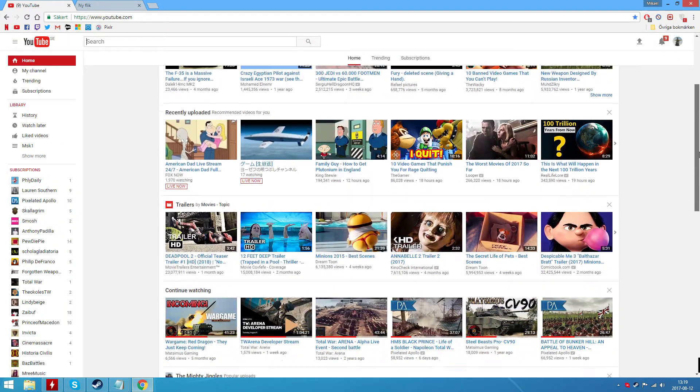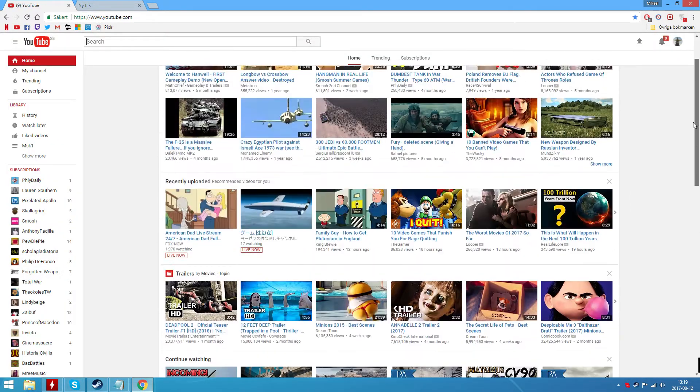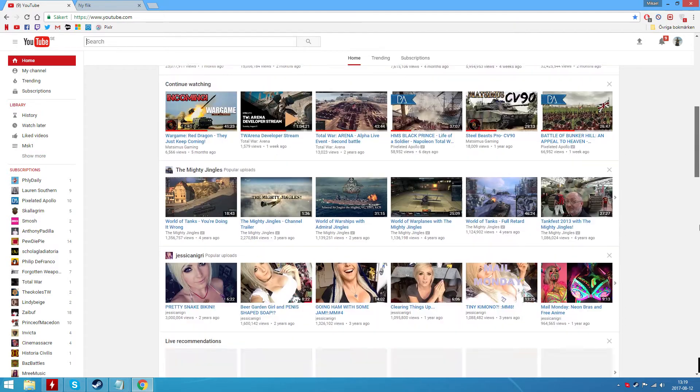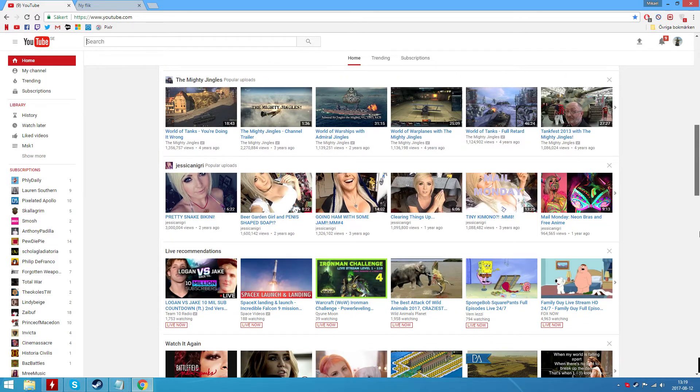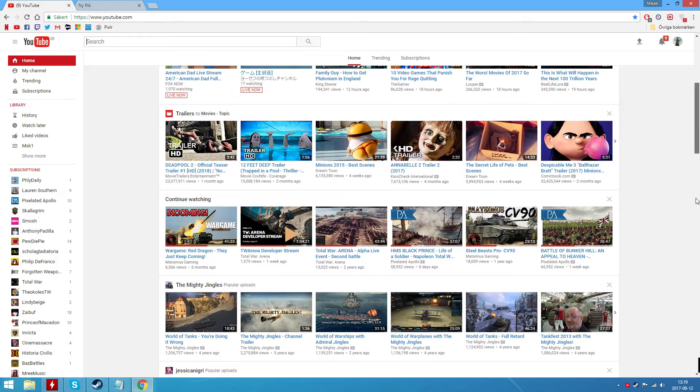And voila you're back to old YouTube. Now here's where it gets confusing.